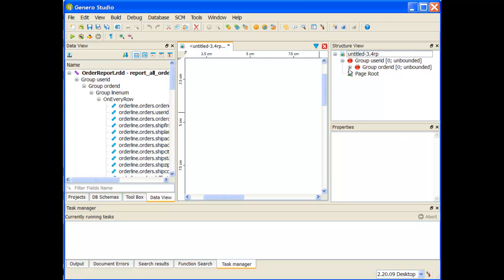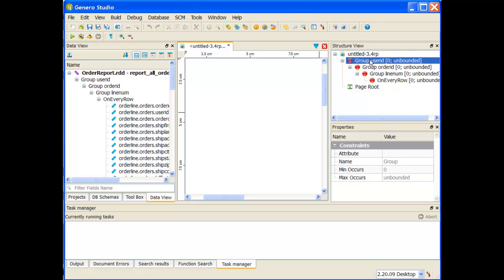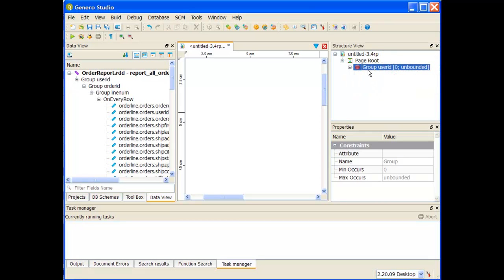But over in my structure view you can see that it's put in my points there that I can use for breaks. So the next thing I want to do is for the report, the order stock dot 4rp report, we want to have a separate page for every row. So I'm going to go ahead and take my largest group and I'm going to move it underneath the page root element.